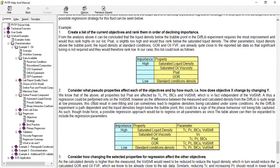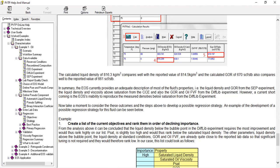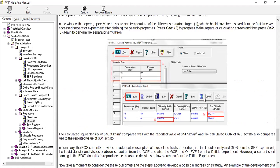So here in summary, EOS currently provides an adequate description of most of the fluid properties - the liquid density and GOR from the separator experiment, the liquid density and viscosity above saturation from the CCE, and also the GOR and oil formation volume factor from the differential liberation experiment. However, a current shortcoming is the EOS inability to produce the measured densities below saturation from the differential liberation experiment.